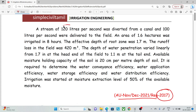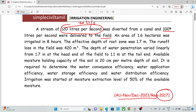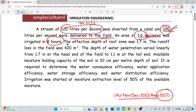A stream of 120 liters per second was delivered from the canal, and 100 liters per second were delivered to the field. Some losses are there. 100 liters per second is delivered to the field. An area of 1.6 hectares was irrigated in 8 hours.